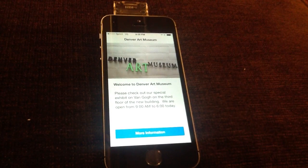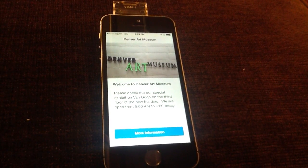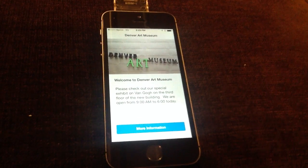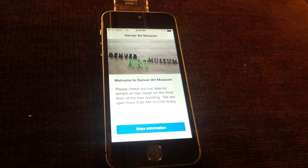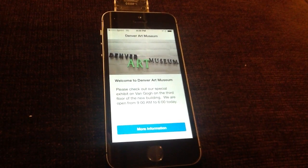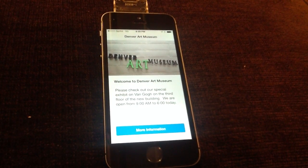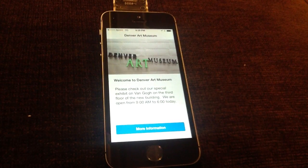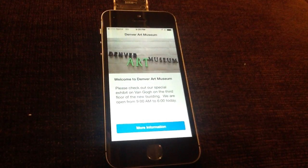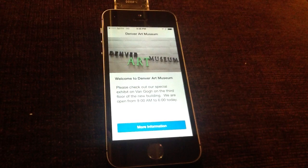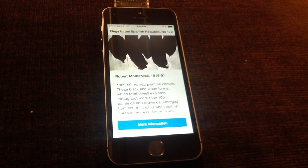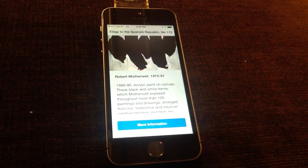Let's say I decide to go into the art museum. As I walk by paintings, information can be immediately delivered to my iPhone or iPad when I'm near the painting. So maybe I walk by a Motherwell painting.